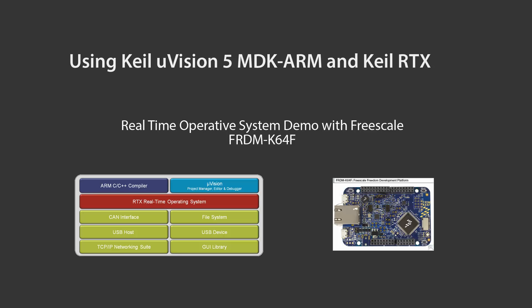Welcome to this tutorial about using Keil uVision with the Keil RTX RTOS. The evaluation board we will be using is the Freescale Kinetics Freedom K64F, and the real-time operating system we will be integrating is the Keil RTX CMSIS RTOS compatible.